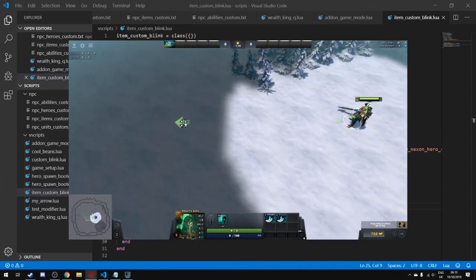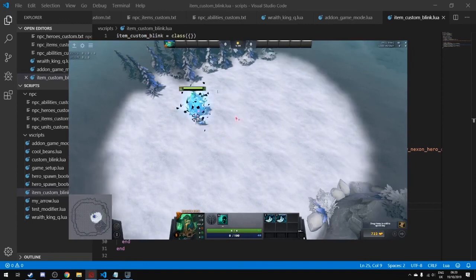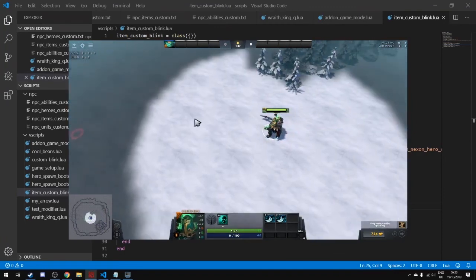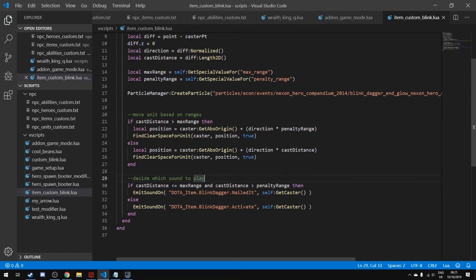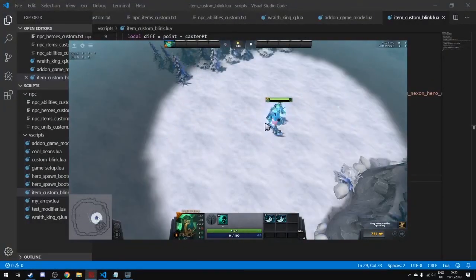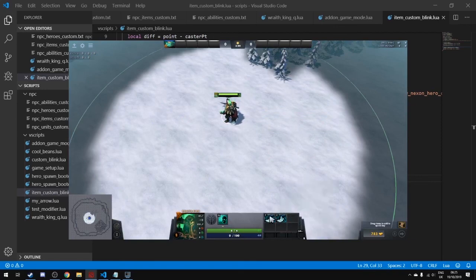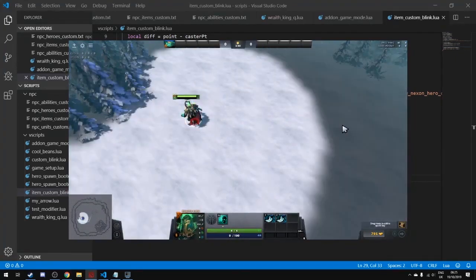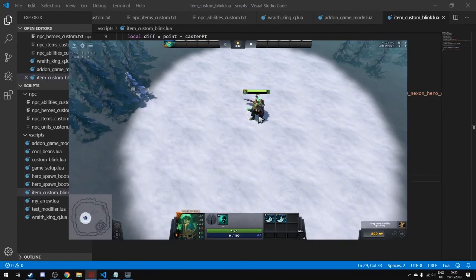Testing in game: the normal blink plays its standard sound, and the maximum-range blink plays a different sound. There was a small logic error with the conditional statements for sounds which was quickly fixed by using separate conditionals just for the sounds. Now the custom blink correctly plays different sounds for short-range versus long-range blinks. That's it for this episode — if you want to see more custom game tutorials, make sure you subscribe.